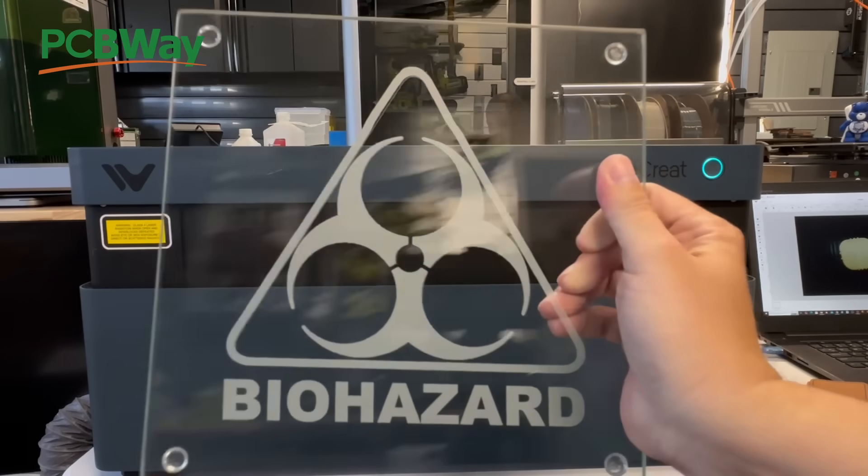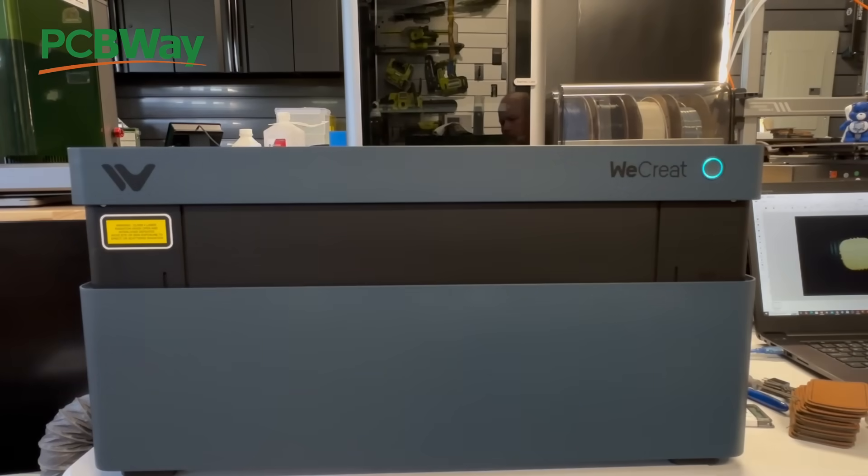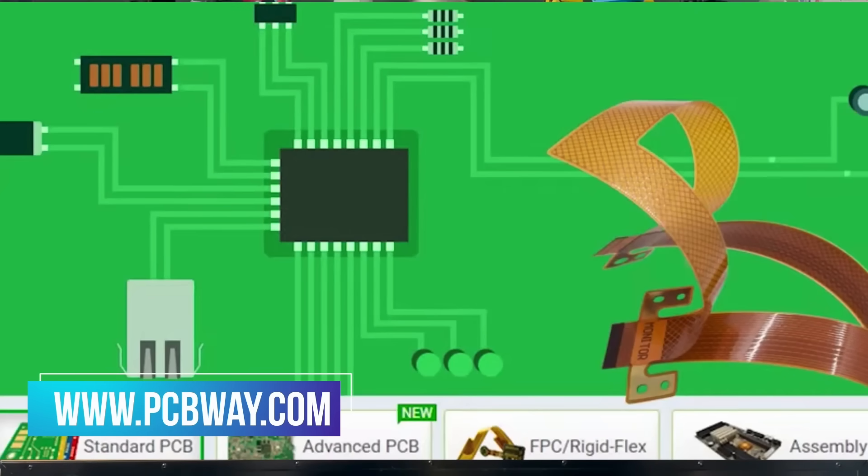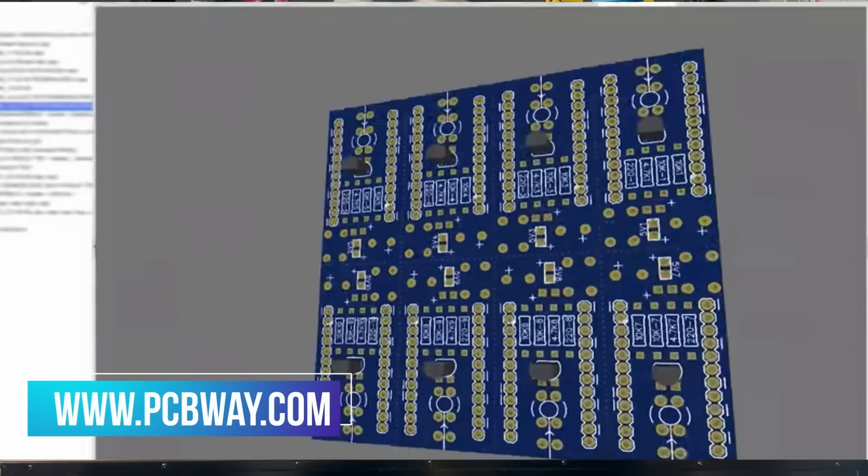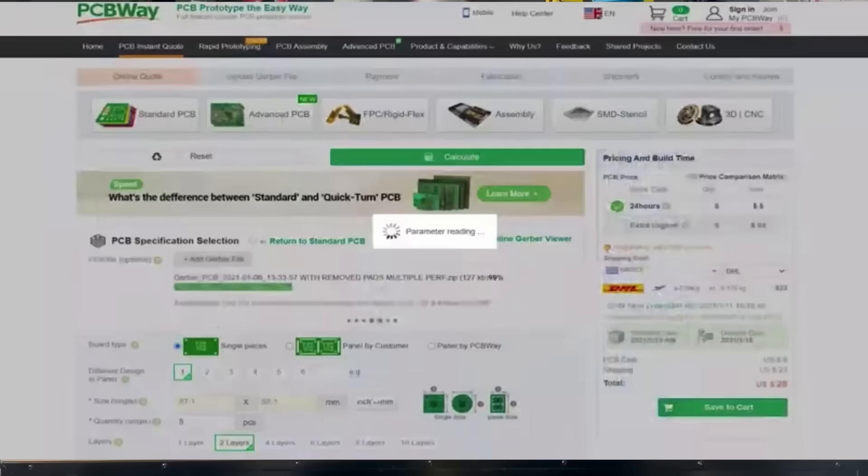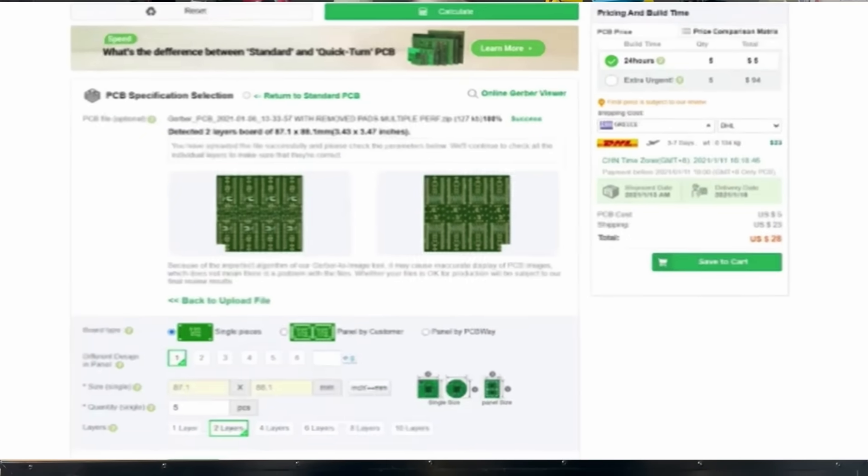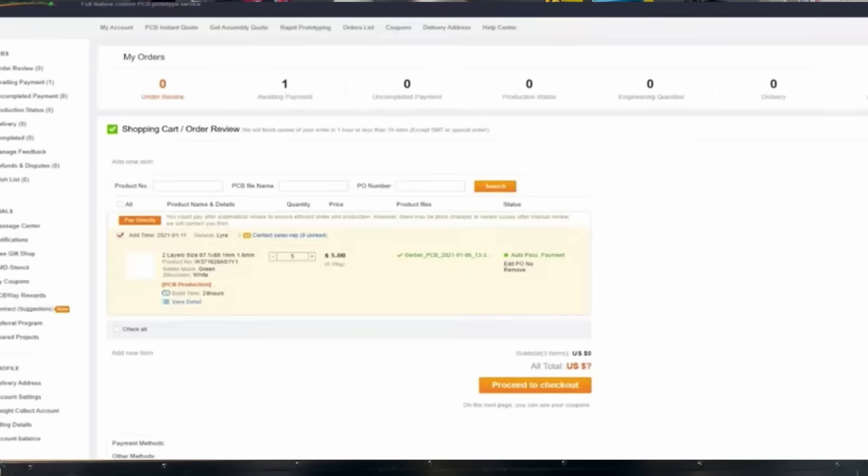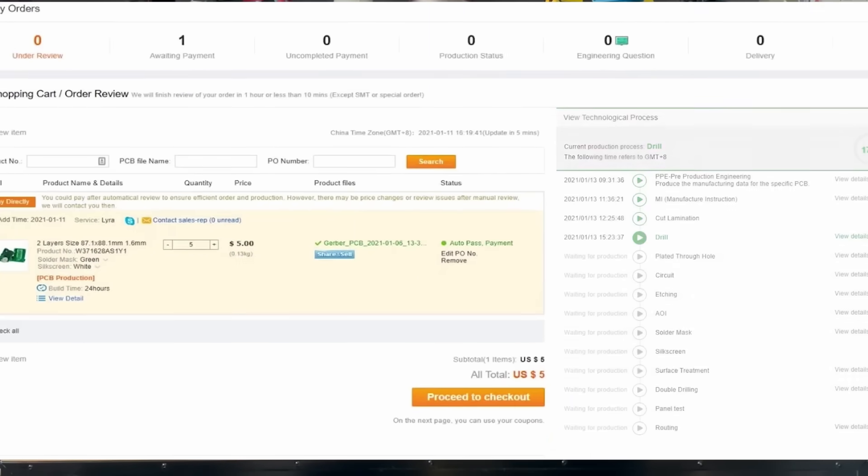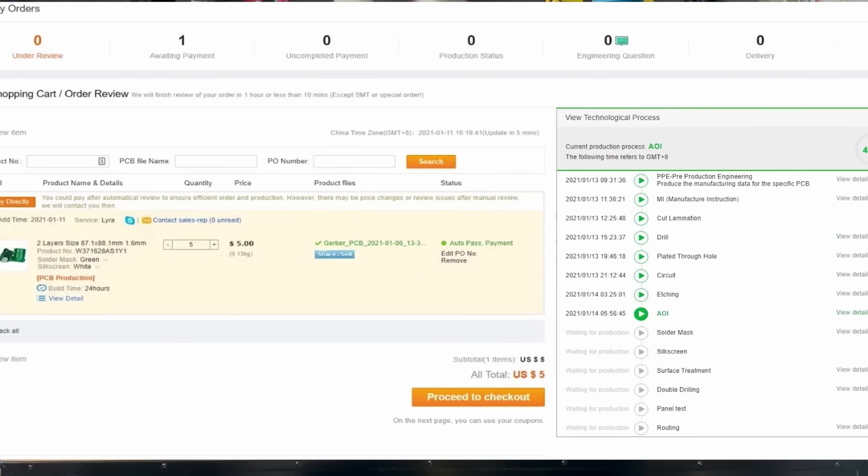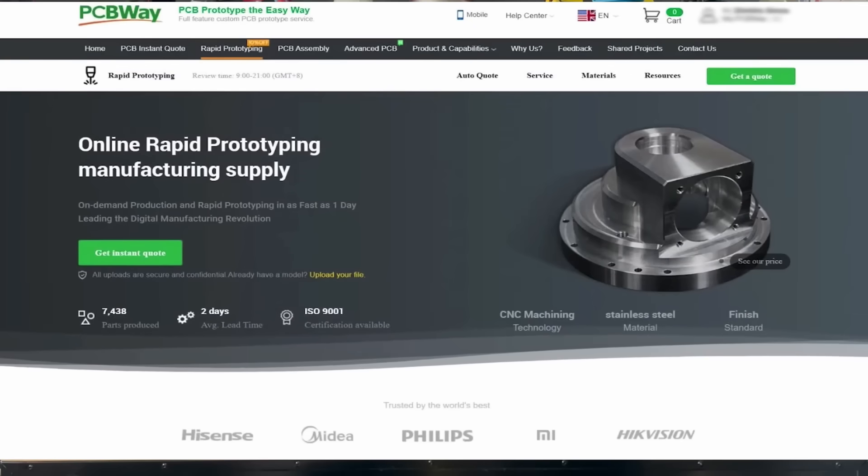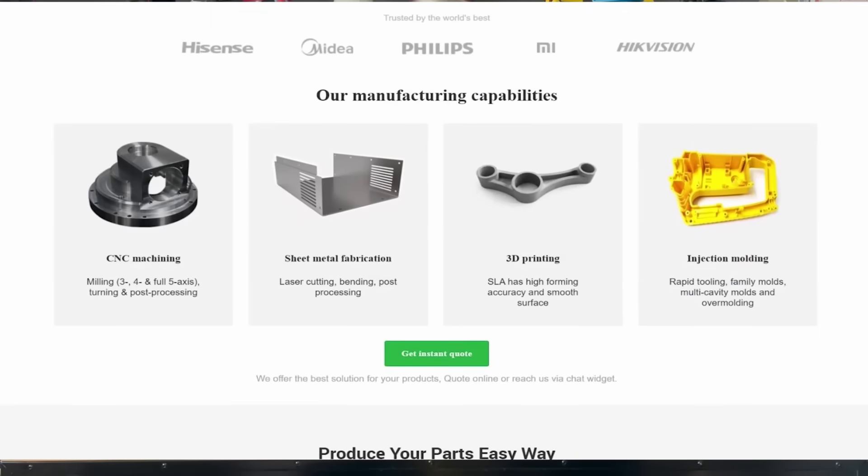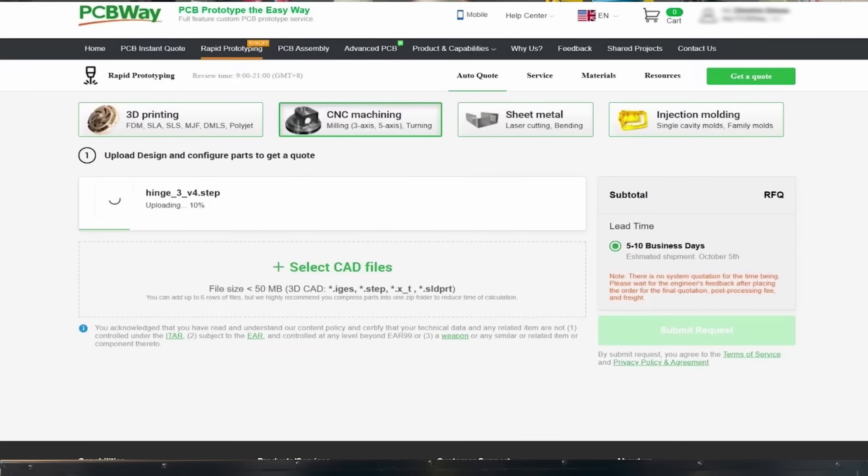And that brings us to today's video sponsor. Are you looking for a PCB manufacturer? Are you looking for rigid flexible PCBs? Are you looking for them to assemble them for you? Well, they can. And they also offer other services such as 3D printing, injection molding, and CNC. Heck, they even have a community section where you could buy a project and assemble it on your own. If you're looking for any of these services, please reach out to PCBWay.